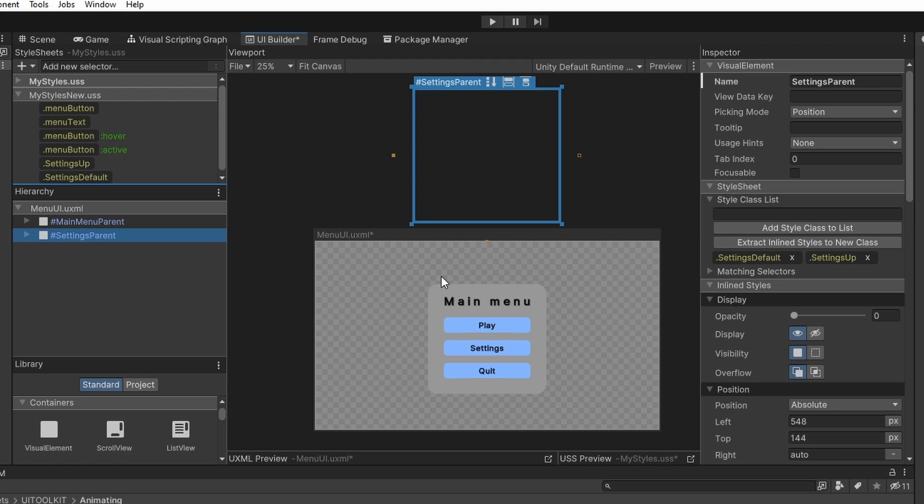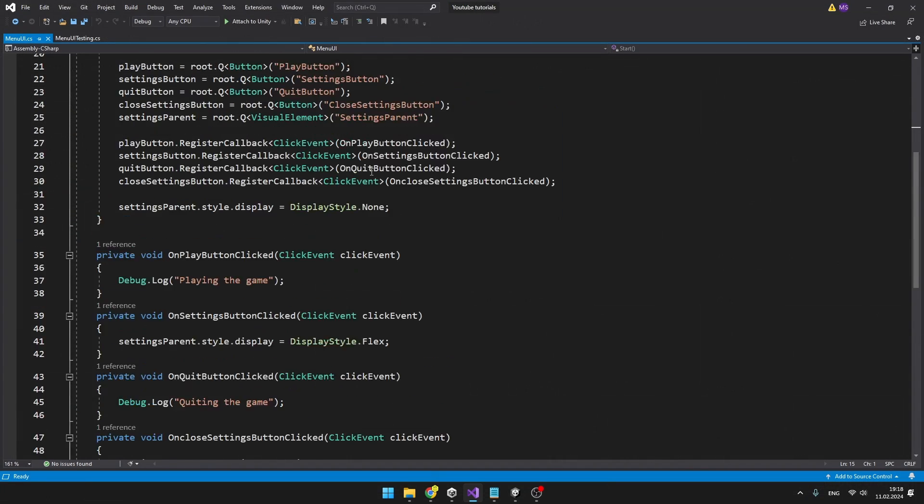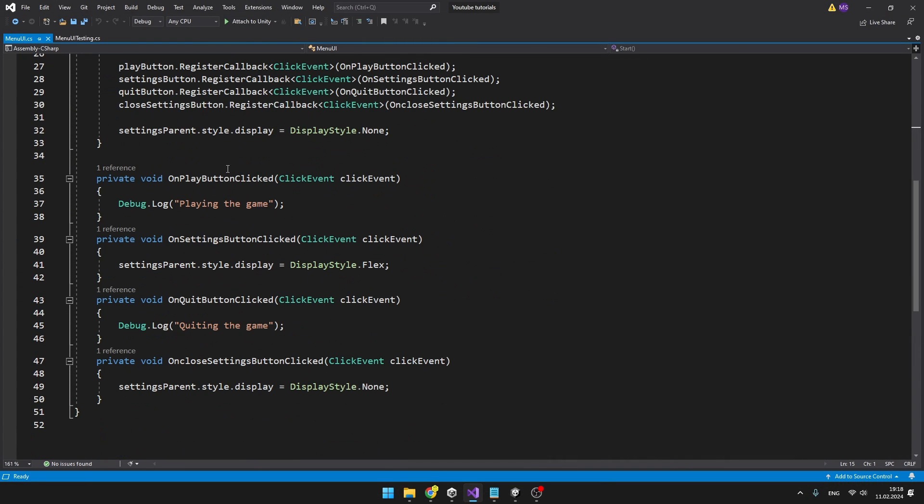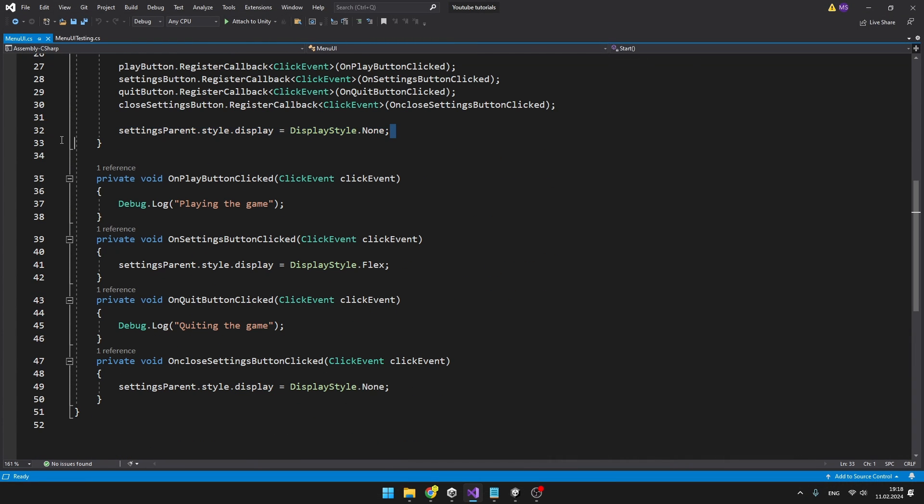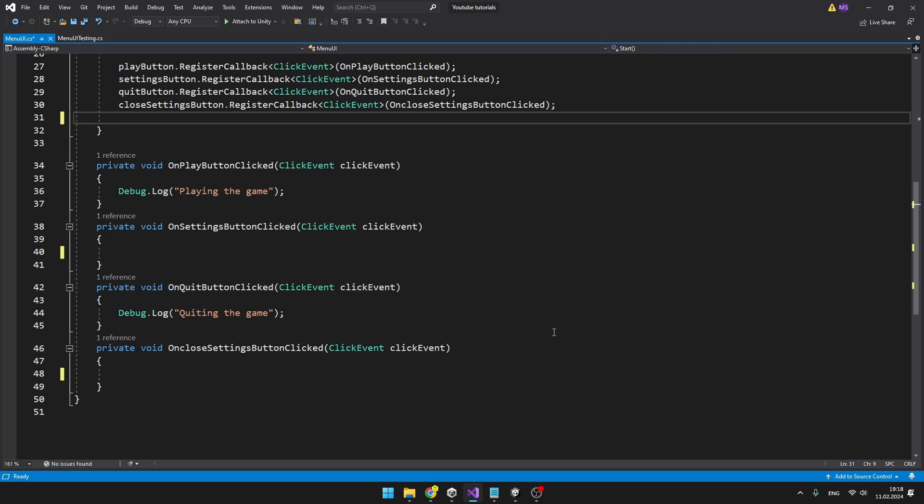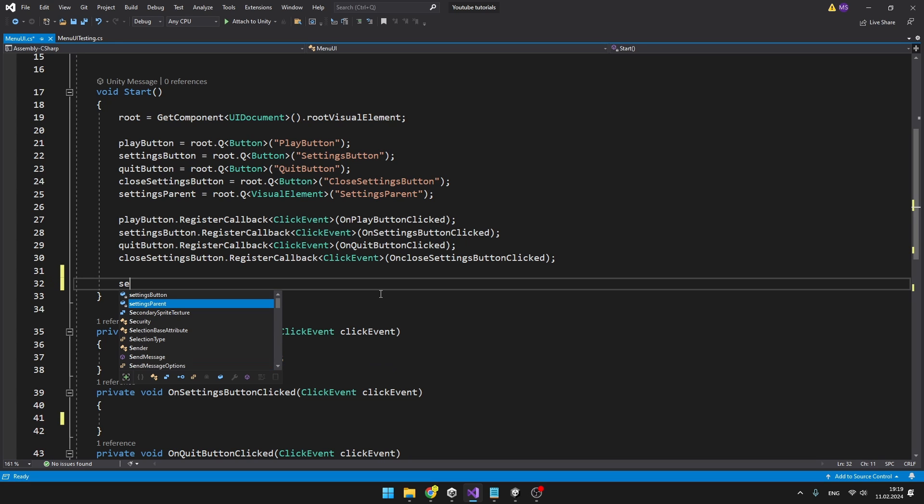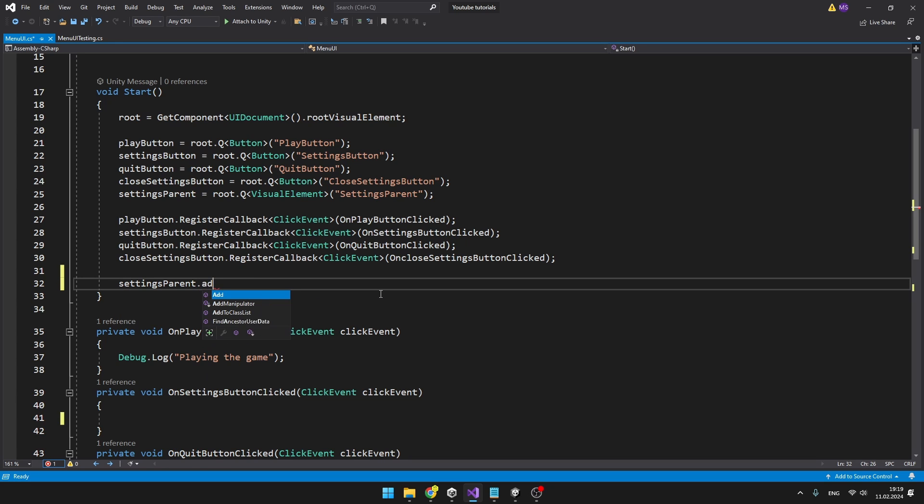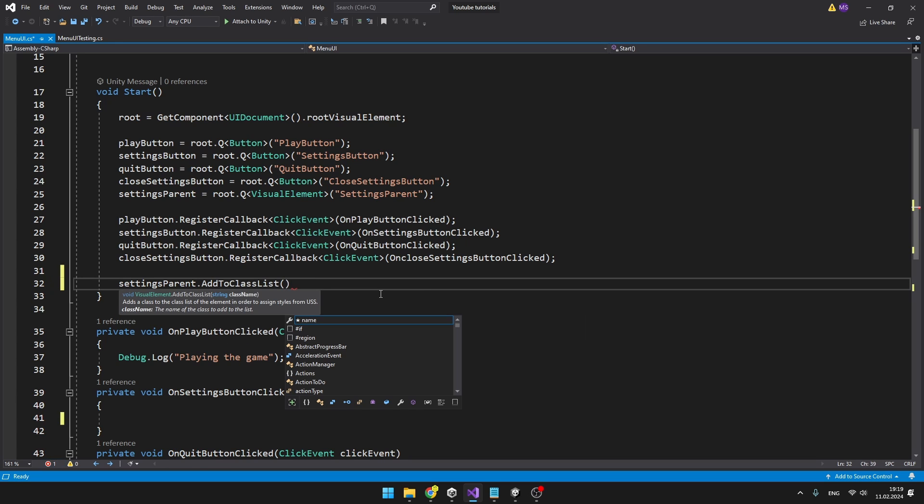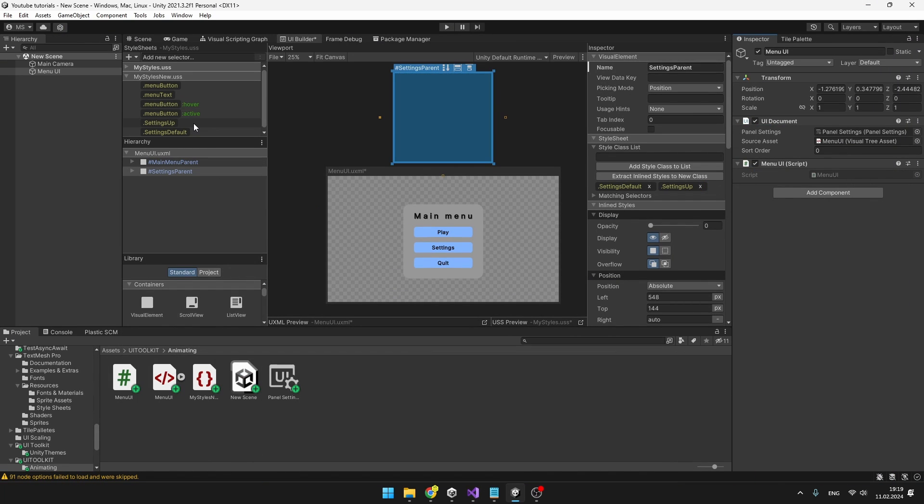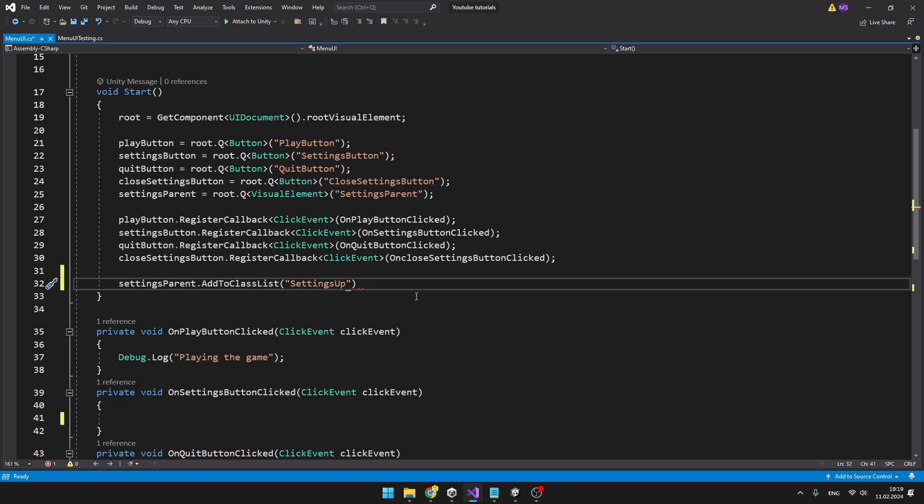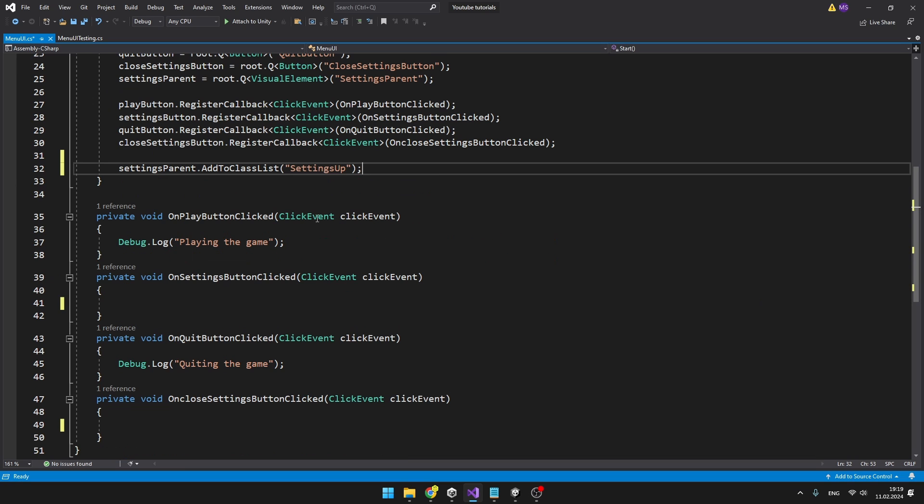Now we will just need to do all of that through code. We can delete these lines when we are setting the display style, because we won't need that. And what we will do instead is that we will add the style class to the list. So on the start I will just make sure that we can't see the settings, so I will do settingsParent.AddToClassList and to the parentheses we need to type the name of the class, which in my case is settings up. And you should type it without the dot, just like this. So on start we won't be able to see it.